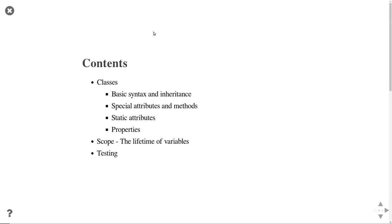Moving on to new things — today's lecture is about classes. I will cover the syntax of classes, how we implement inheritance in Python, special attributes and methods, static attributes, static functions and static class variables, properties, scoping in Python, and also testing, since some students asked for this on Piazza and it's the exercise that is currently out.